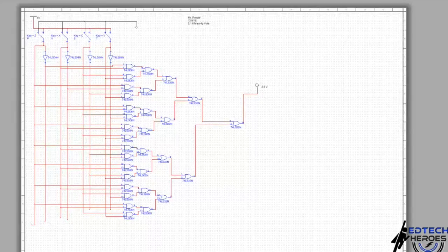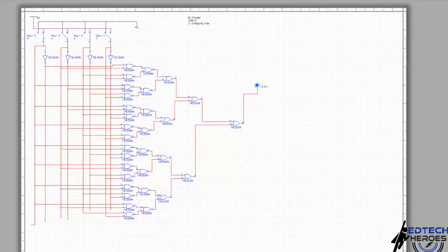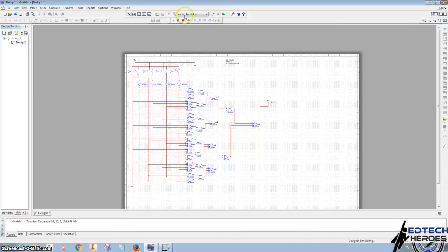One, two, three, five, six, and seven. There we go. Eight, nine, ten, twelve, thirteen, fifteen. And it looks like we're good.